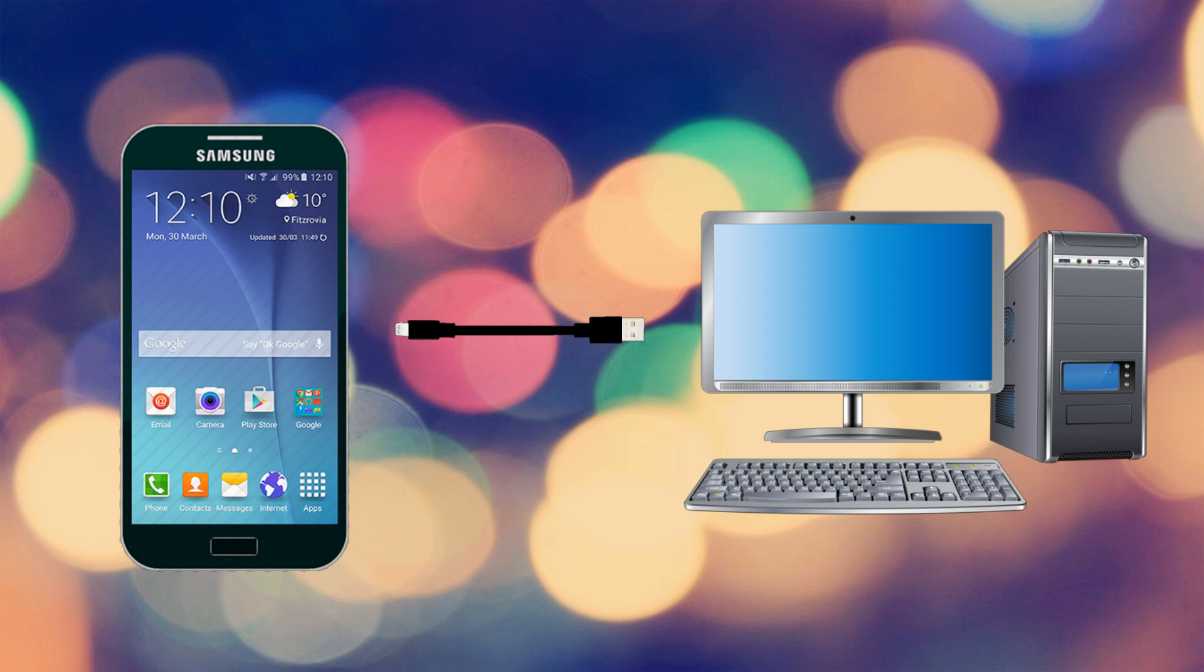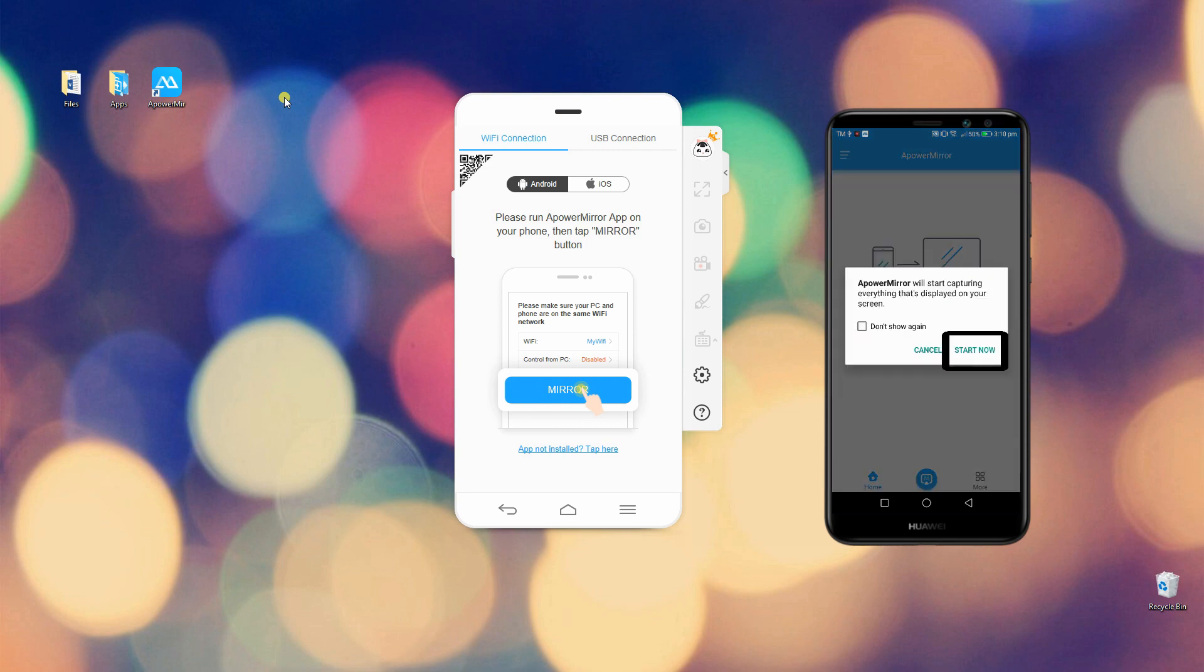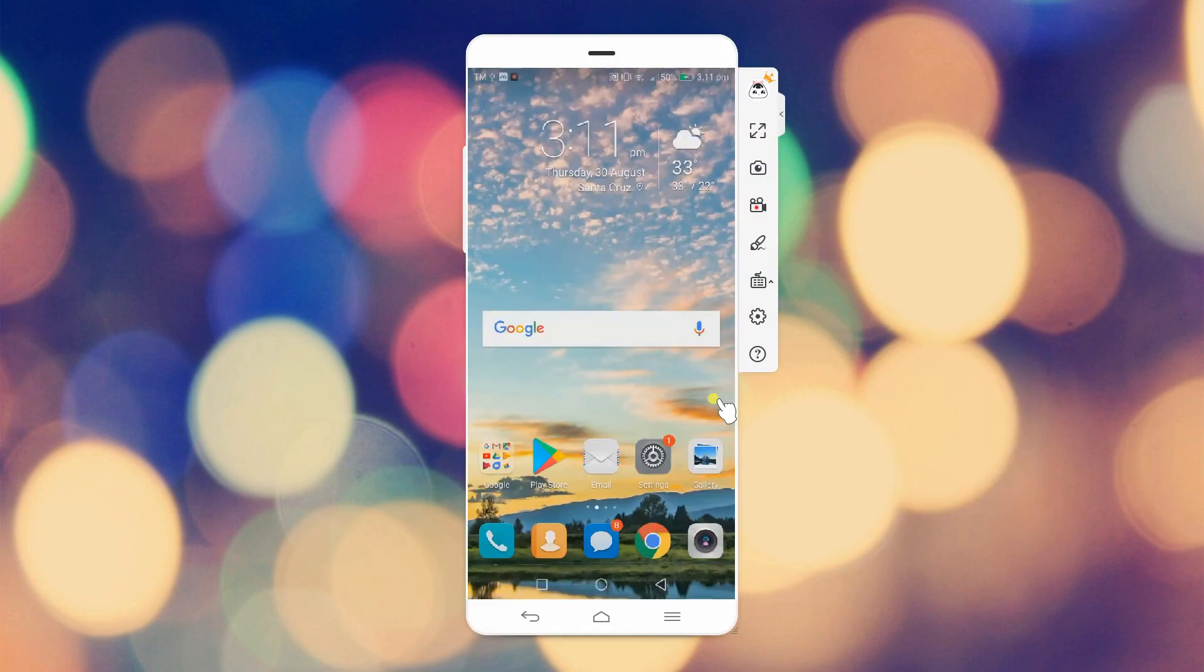Then, connect it through a USB cable and enable USB debugging on your phone. Afterwards, tap Start Now.